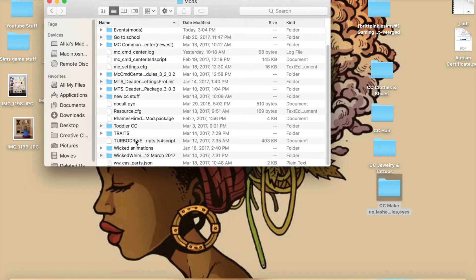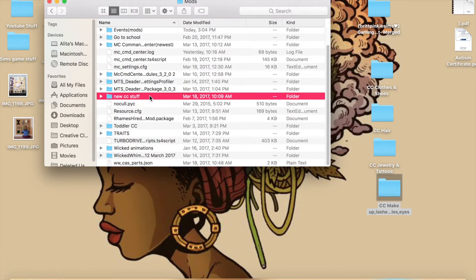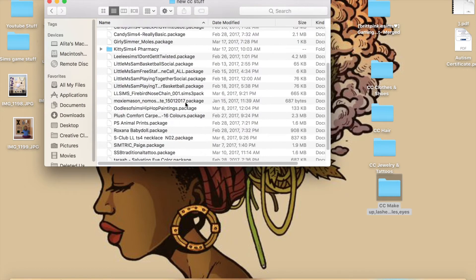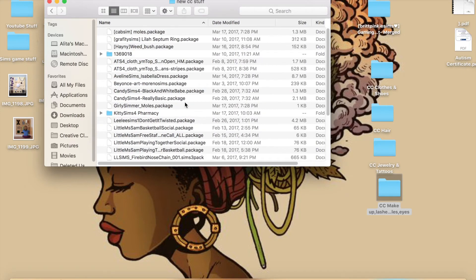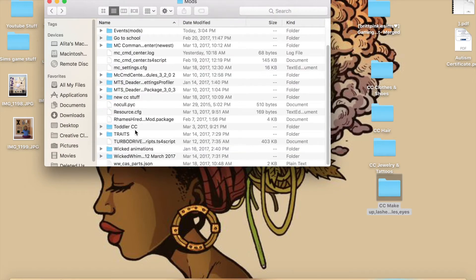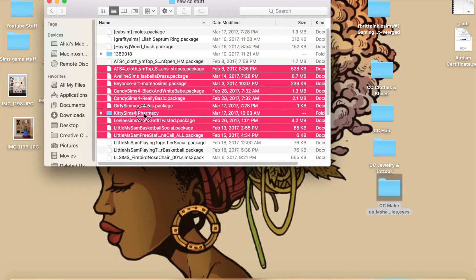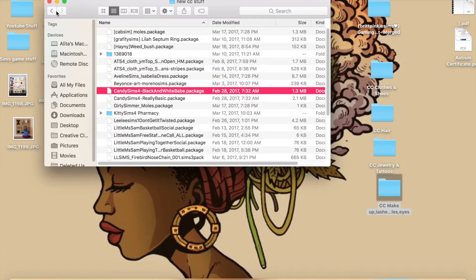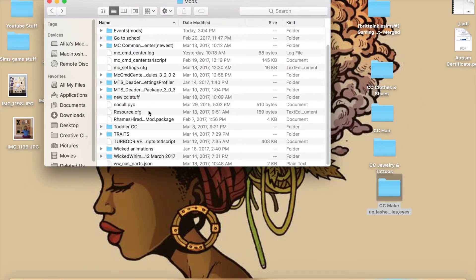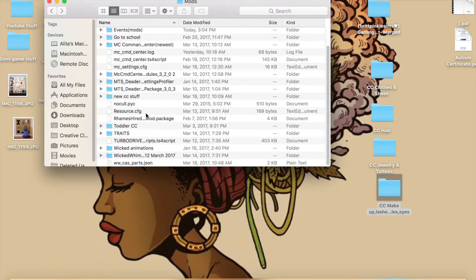The system I use: I have a folder called 'new CC stuff' where I put all my new CC until I run it in my game and confirm it works. Everything since February 28th goes in there. Once I see it works, I take it out of that folder and move it to where it belongs — like hair goes with the other hairs in the mods folder. That makes it a lot easier.